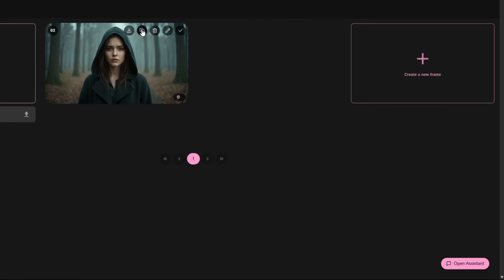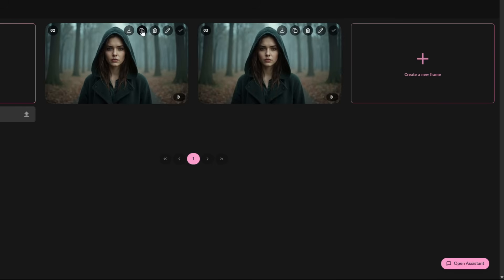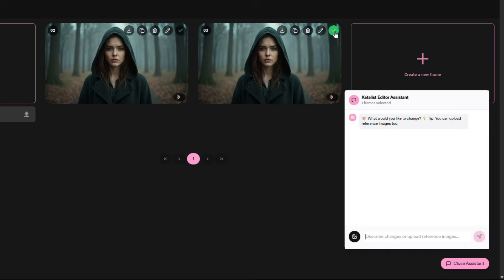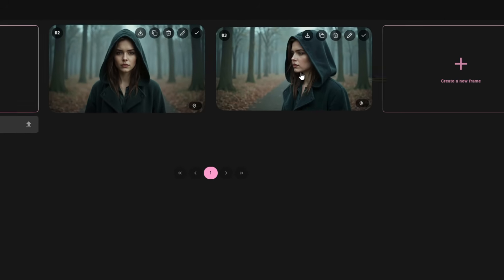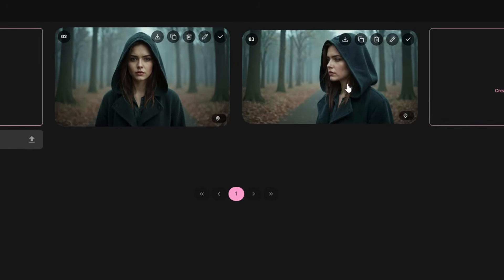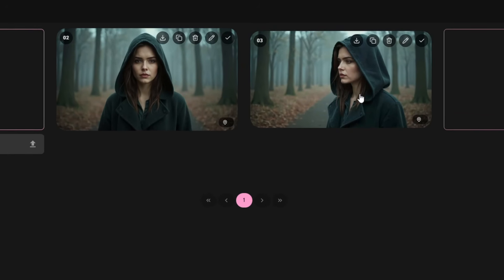Now for the fun part. Using the agentic assistant, we will generate new shot variations based on our original image. To do that, click this icon to duplicate the image, then select it and your AI assistant will open. You may also click on the open assistant button. Now describe what you want in plain English — let's say, 'side view of the woman.' Then hit send. And just like that, with a single click, this is what it generated. Notice how consistent the character, background, and outfit are, all from a simple sentence written in plain English.